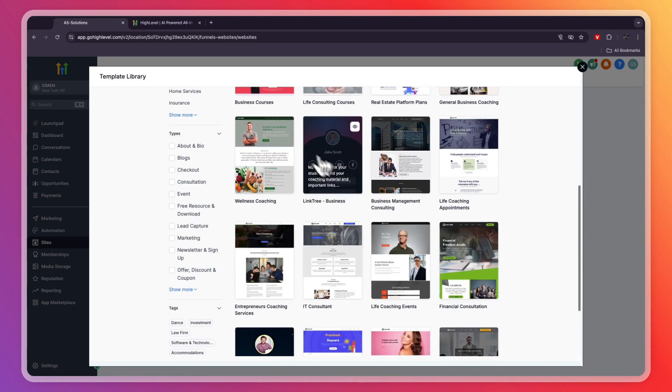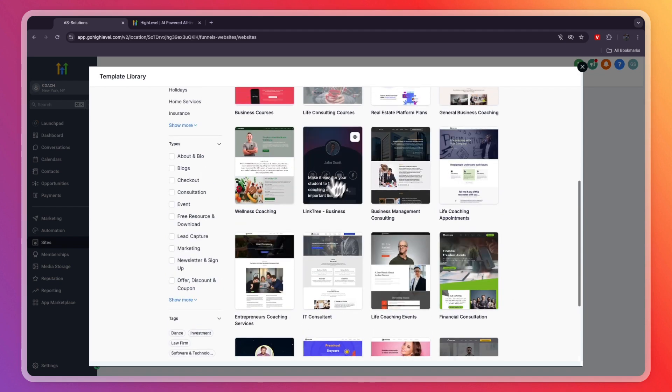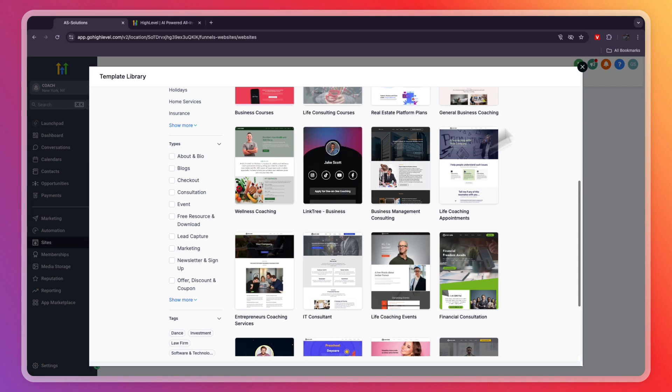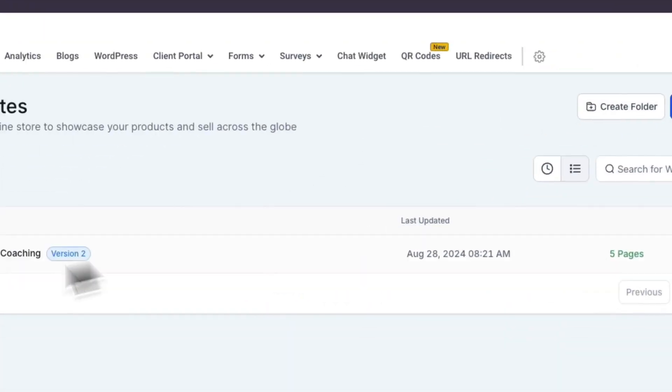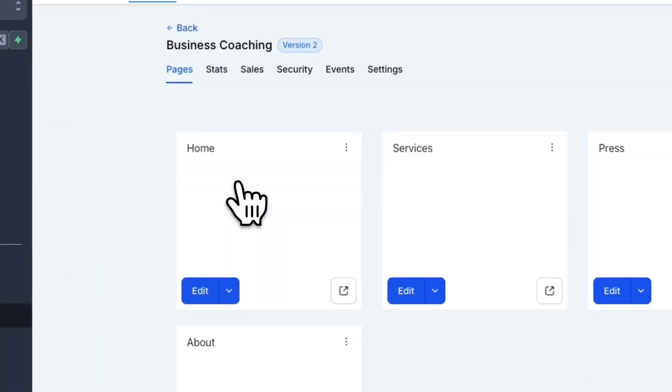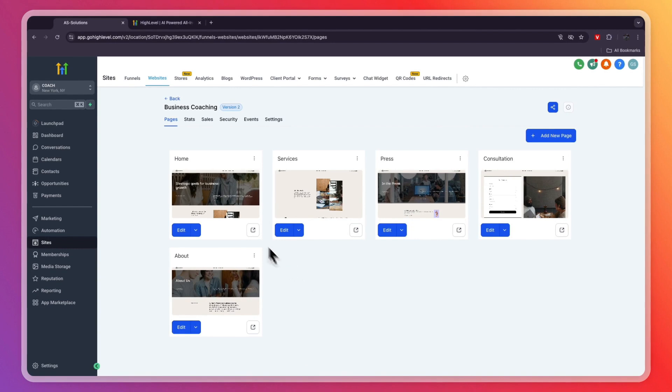You can also use this as a link in bio tool through these Linktree kind of templates that you can go and customize.